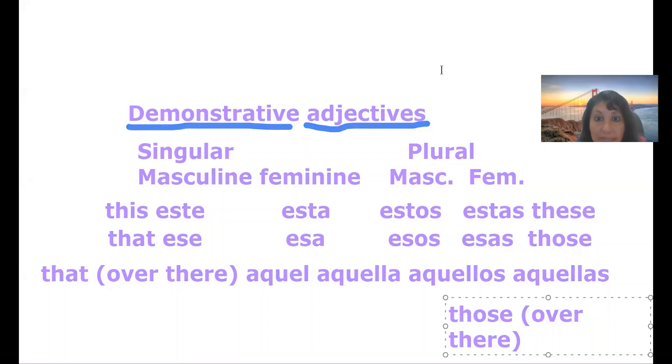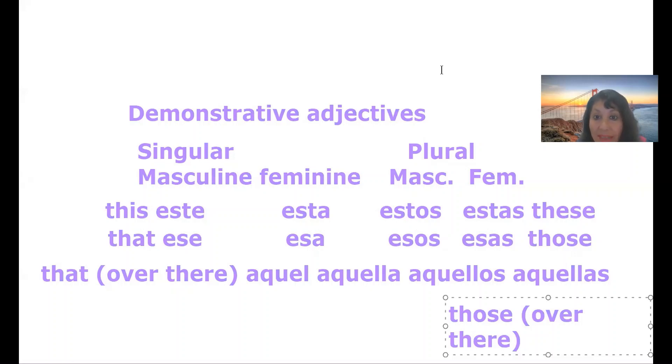Hola, soy Patricia, profesora de español. Today we are going to talk about demonstrative adjectives, singular and plural, masculine and feminine.